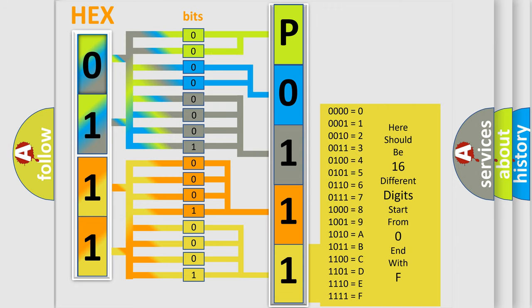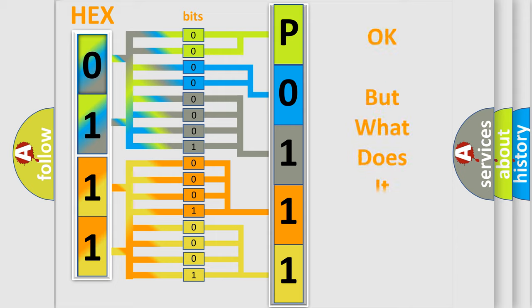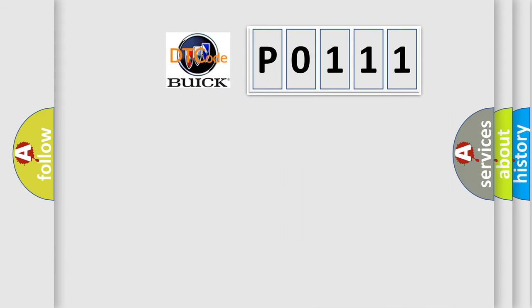We now know in what way the diagnostic tool translates the received information into a more comprehensible format. The number itself does not make sense to us if we cannot assign information about what it actually expresses.